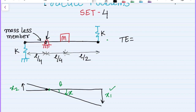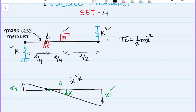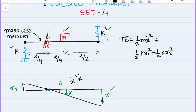The total energy is the summation of potential energy in the two springs plus the kinetic energy of the mass. The kinetic energy is (1/2) m ẋ², where ẋ is the velocity and ẍ is the acceleration. The potential energy is (1/2) k x1² plus (1/2) k x2².